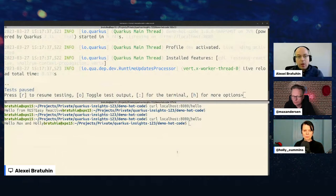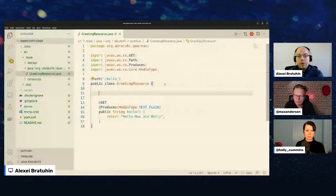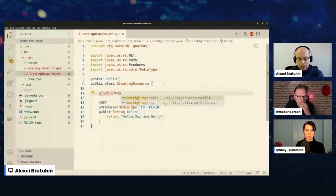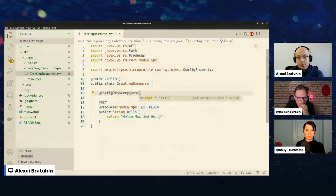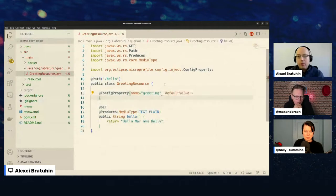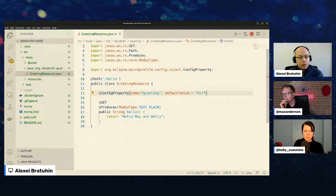It doesn't do anything stupid like trying to compile half-edited code — instead it waits for the next request. In a larger project it might take time to recompile, but it's still usually very fast. Now let's also try using a `@ConfigProperty` with a `name` and a `defaultValue`.